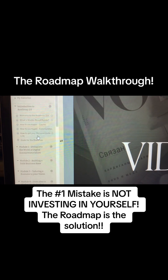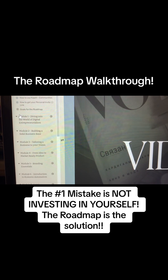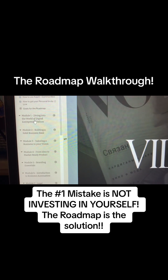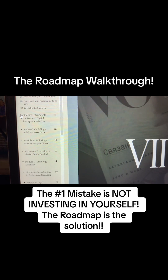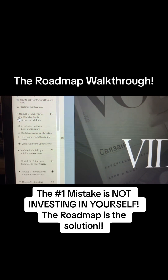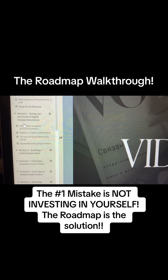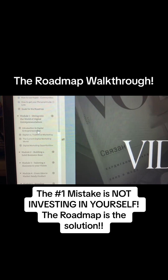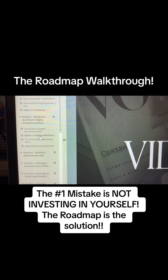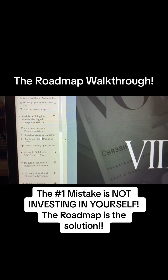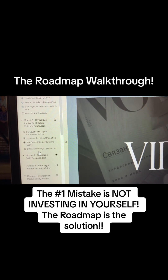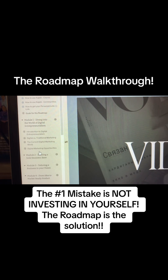Module One is Diving into the World of Digital Entrepreneurism. You drop the caret down and it shows Introduction to Digital Entrepreneurism, Digital versus Traditional Marketing, The Current Digital Marketing World, and Digital Marketing Opportunities.